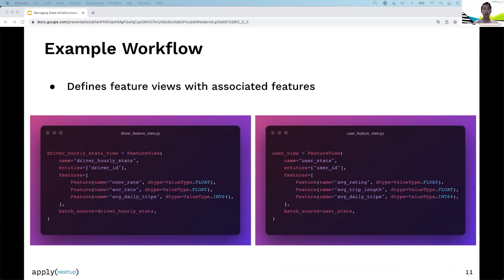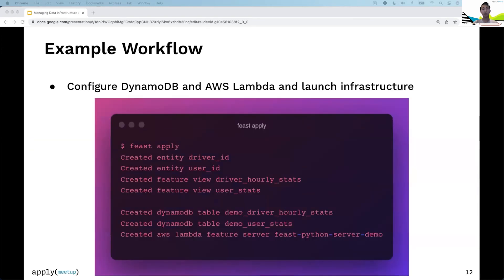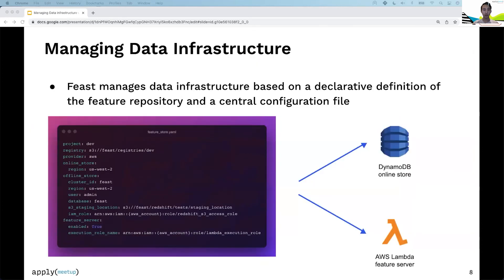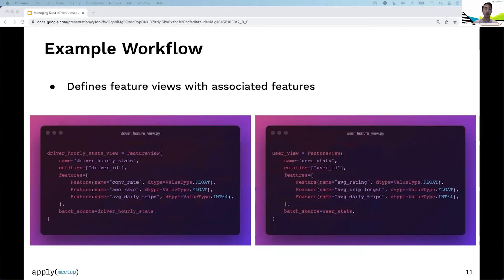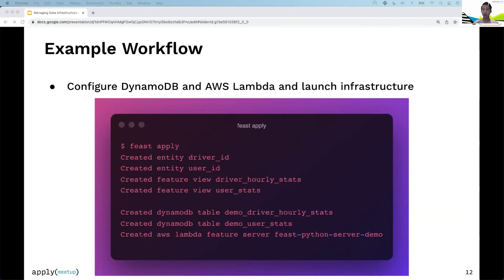The feature view on the left has a name, the entity referring to the driver, defines the three features we just covered, and points the batch data source at the Redshift source we defined. From there, plug in the featurestore.yaml file. Once you run feast apply, we tell you we created two entities, two feature views, two DynamoDB tables, and launched the AWS Lambda feature server. At that point, you're good to go.